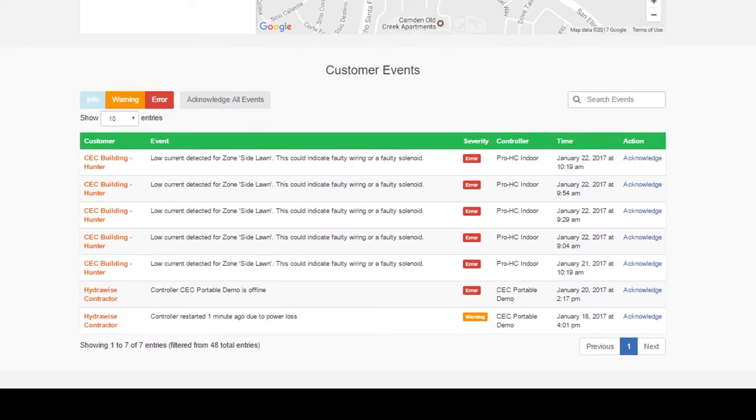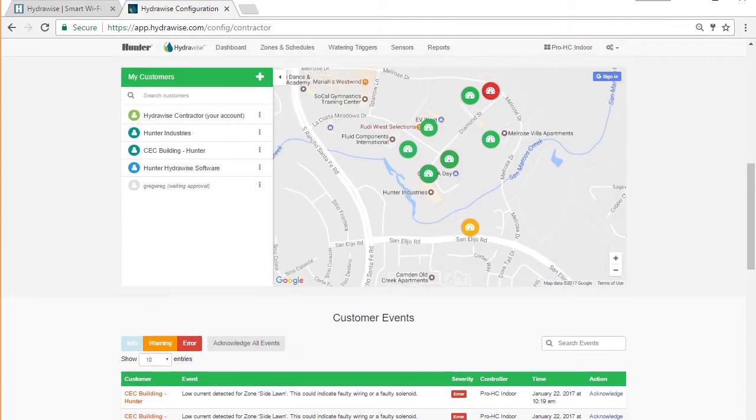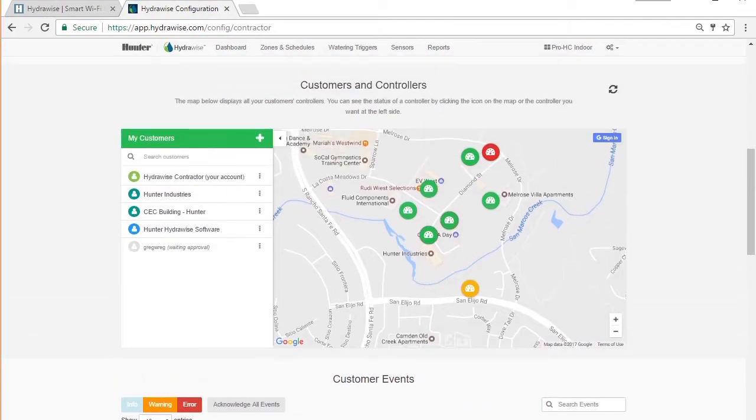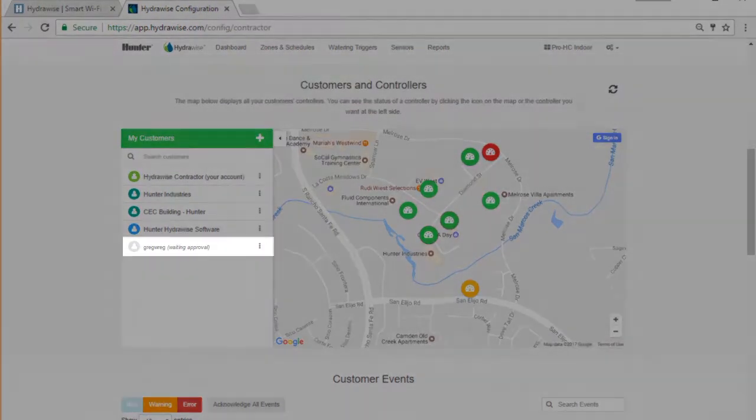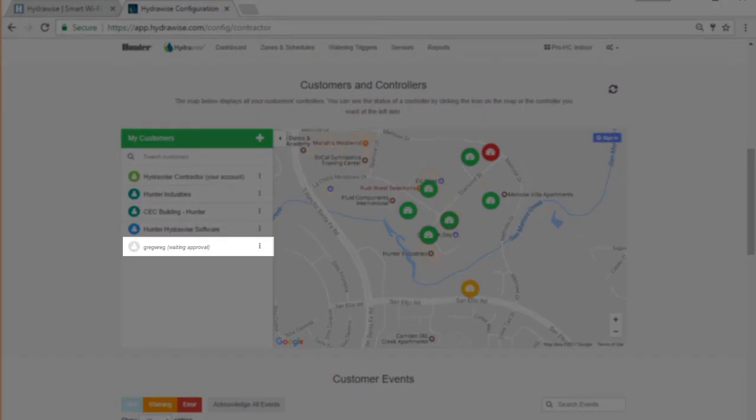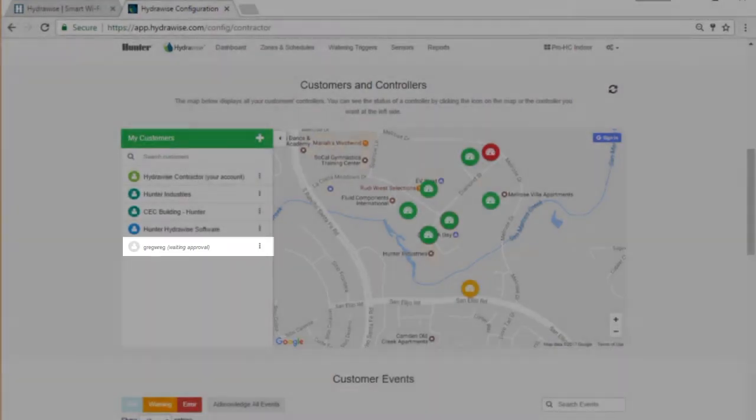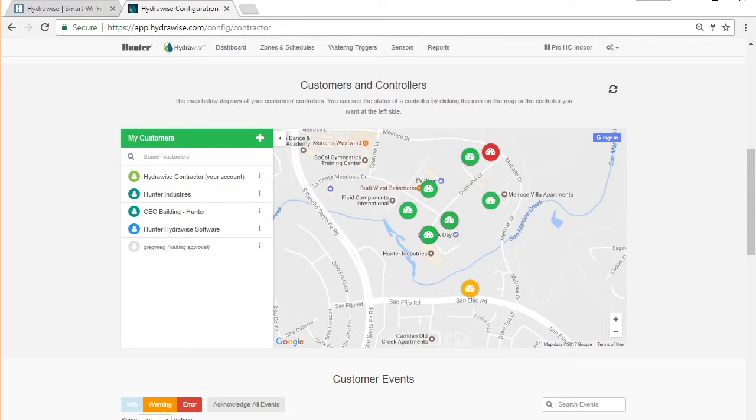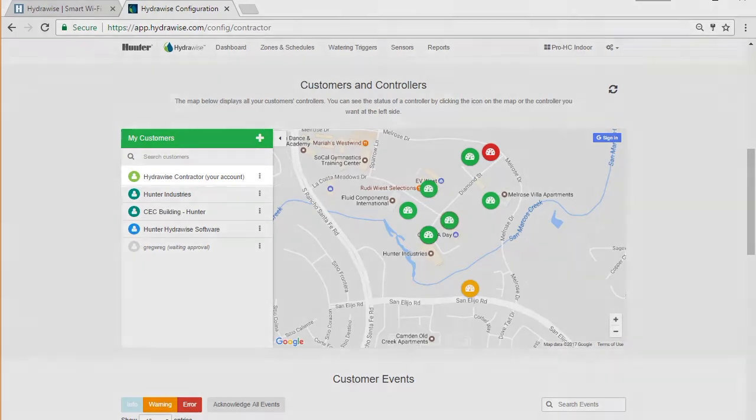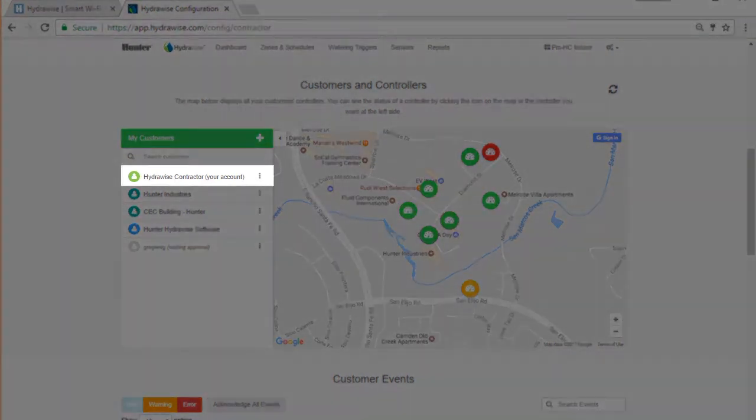You can also see how many customers you have, including any which are yet to give you access to configure their account. These show as pending. There are also statistics on the controllers you manage and whether they're online or offline.